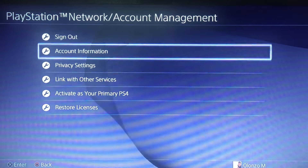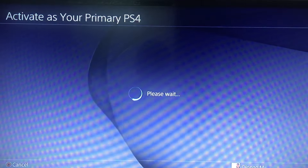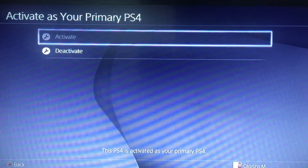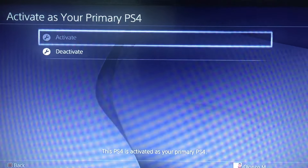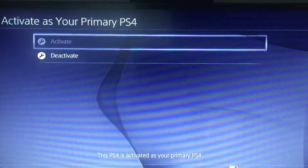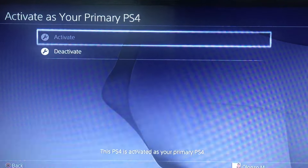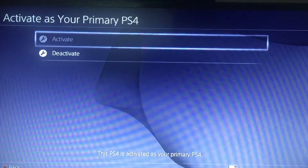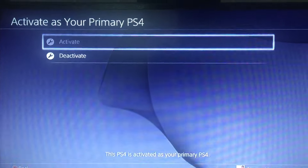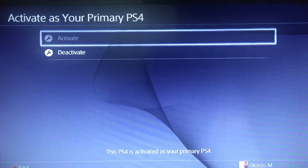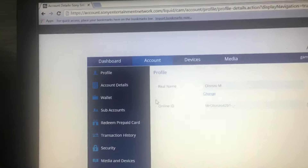Then you're going to want to go to Activate as Primary PS4, and when you get here you're going to want to deactivate or activate. Now either you deactivate so you can let somebody else on your account, or you activate. Now if you can't activate because somebody has scammed you and you want to get all the consoles off, you're going to want to head to your computer and go to the website.